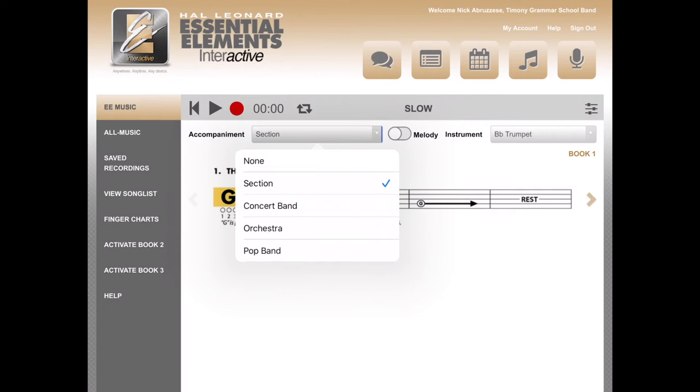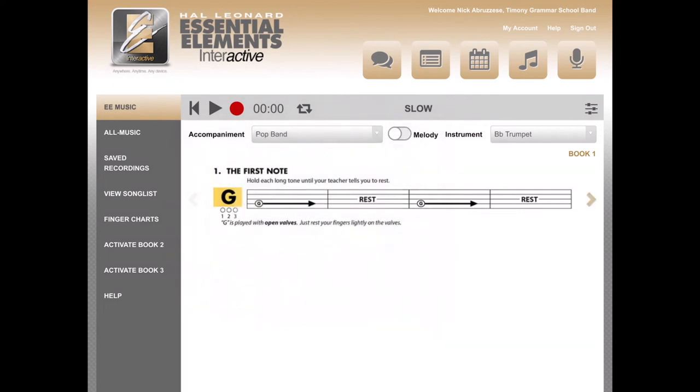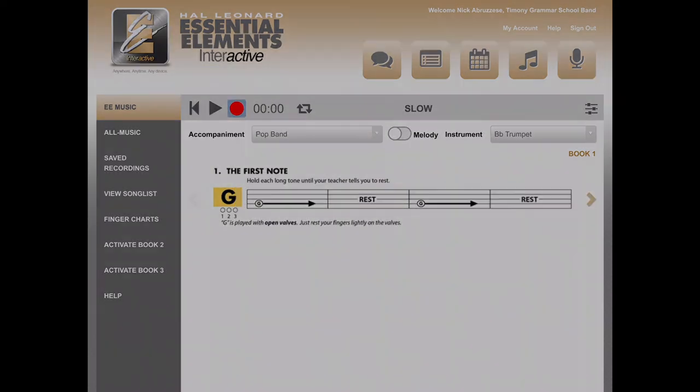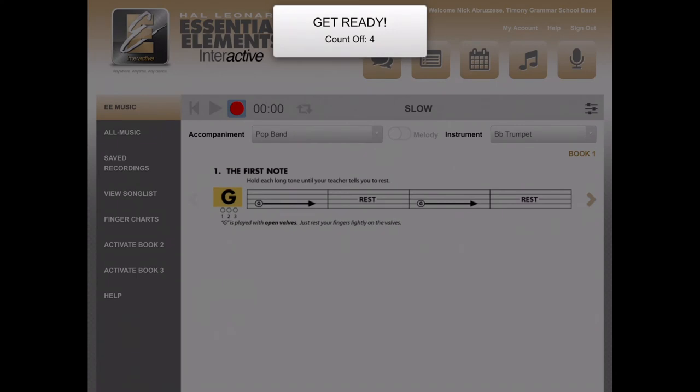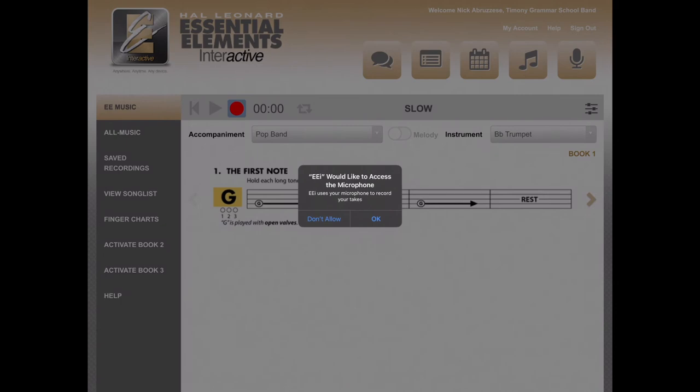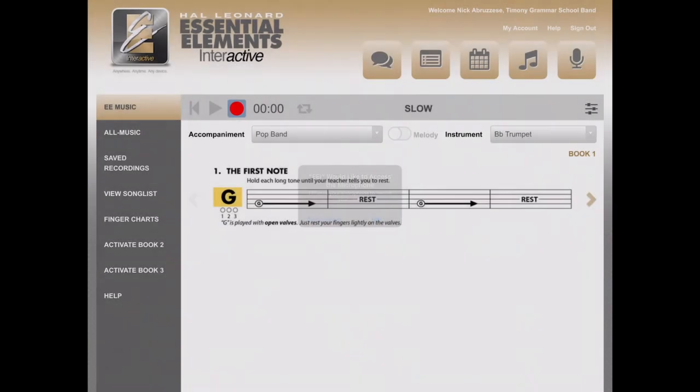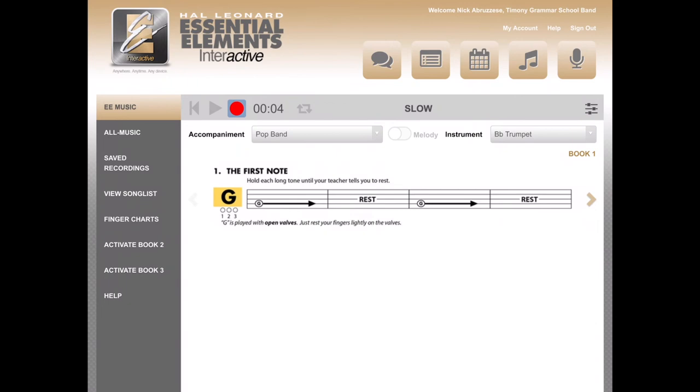Here, I'm going to choose Pop Band. Then you record as normal. If you have not used EEI yet on your tablet, and you press record, this will pop up. It will ask you if you want to use your microphone. You have to push OK. Make sure you get a parent's approval before you do so.